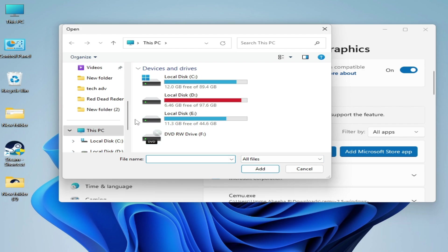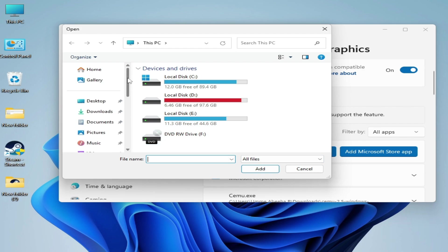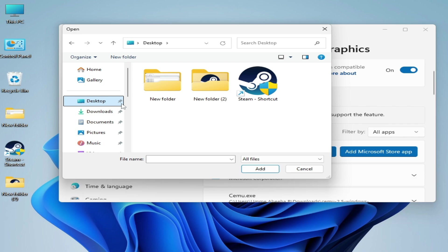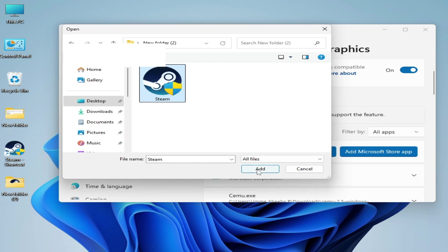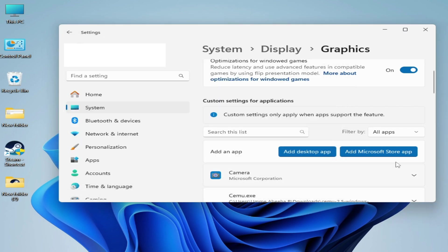So my Steam application is here on desktop. Right-click on it and open file location and select Steam. Add.